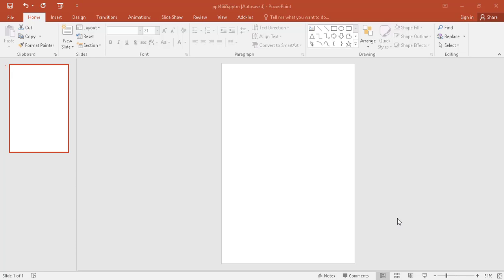First, you have to open Microsoft PowerPoint. Now you have to go to Insert. There are many options here as you can see.